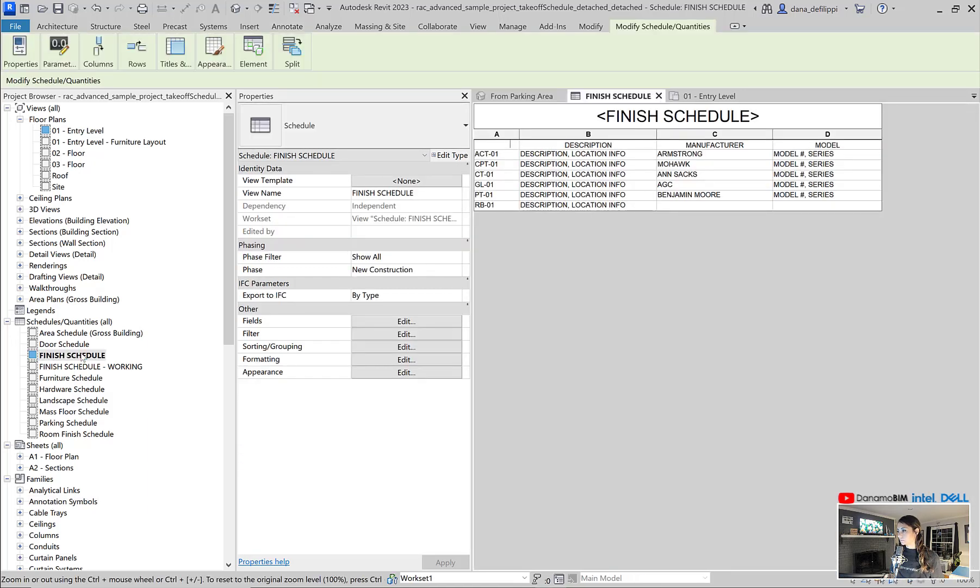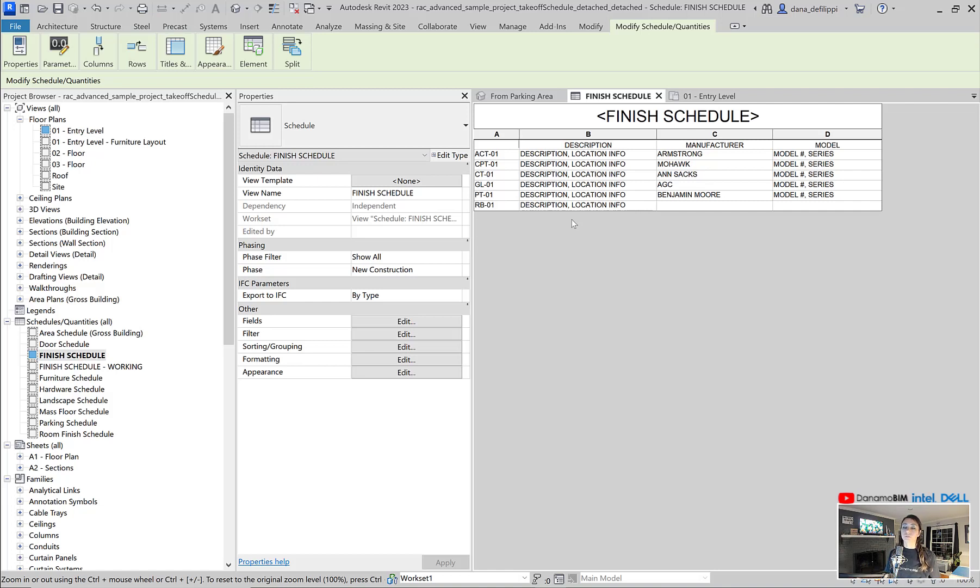We created this finish schedule here. In order for the material schedule to populate, things actually have to be within the model environment.